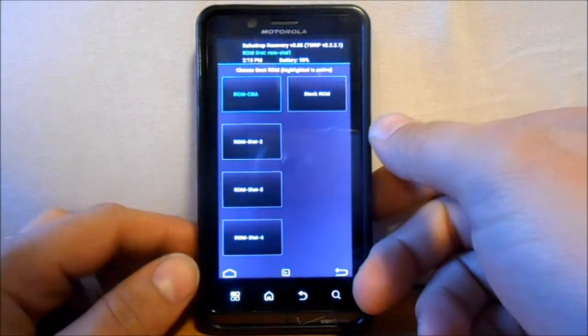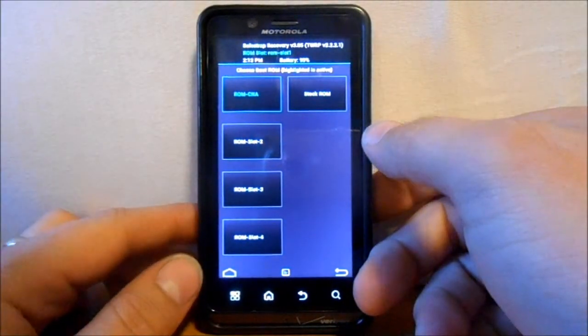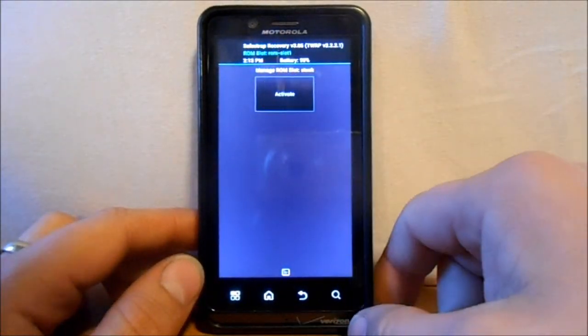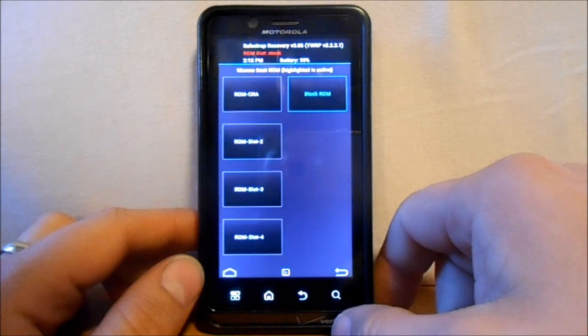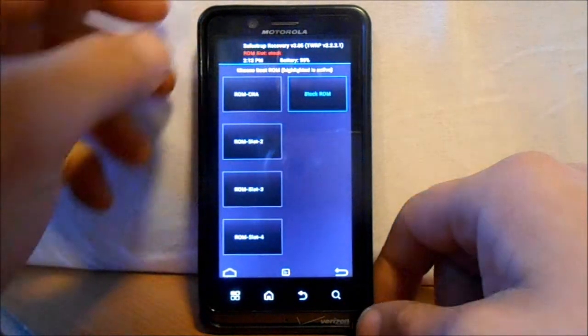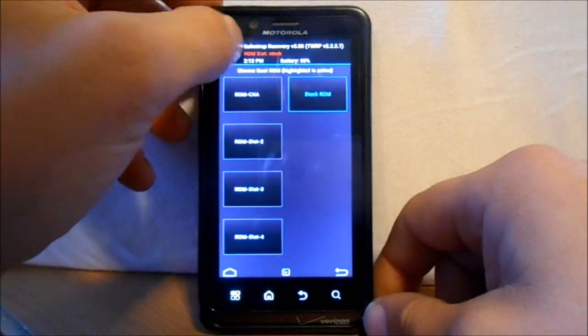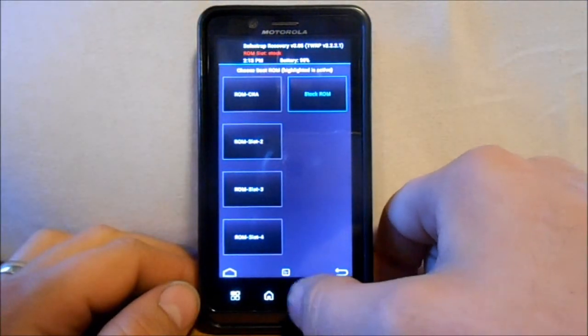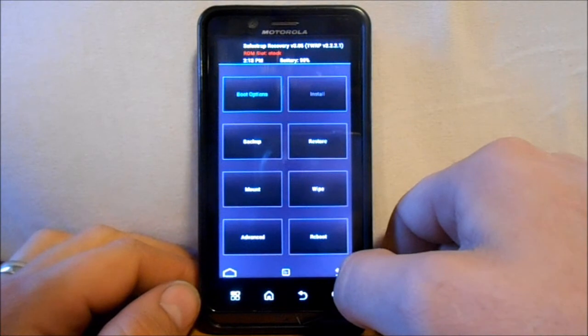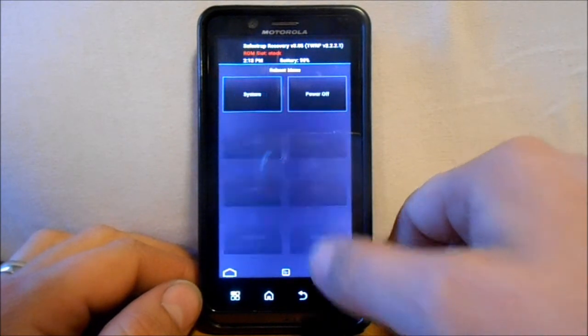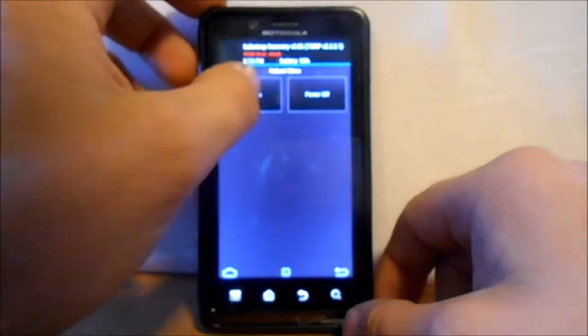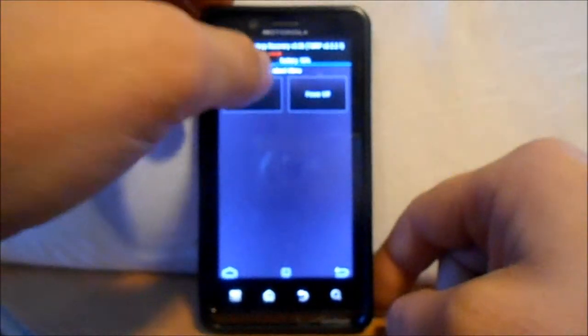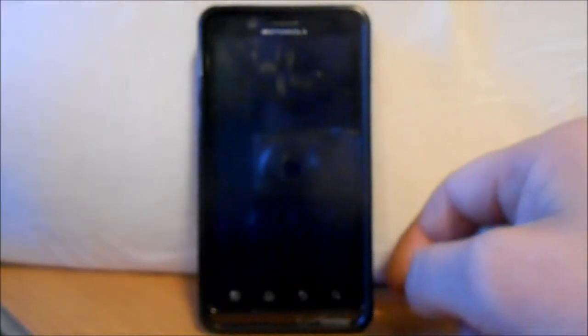So to go back to stock. You just go to your boot menu. And you hit stock ROM. And you hit active. Bam. Now it says up here. ROM slot stock. Then you can go back. And reboot. And reboot system. And you are going to boot back up. Into your stock ROM. And you'll be right back to it. Nothing will change.